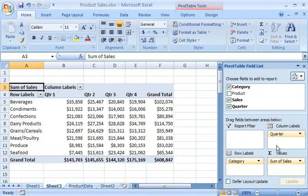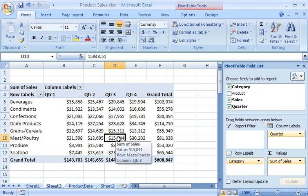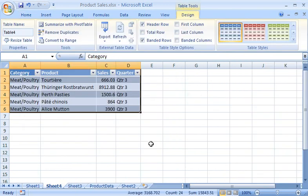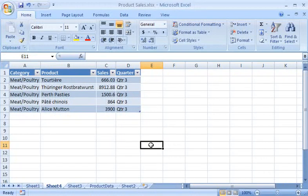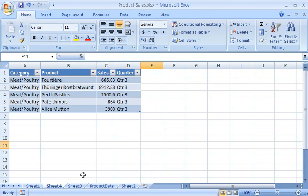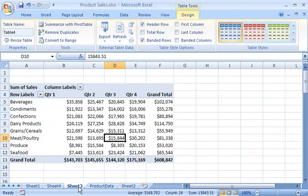My colleague also wants to see more detailed data for the meat-poultry sales in the third quarter. No problem. Here's another great feature. By double-clicking a cell, in this case D10, I can drill down to specific details for each summary value. Excel then displays the details on another worksheet. To get back to the Pivot Table report, I click the Sheet 3 worksheet tab.